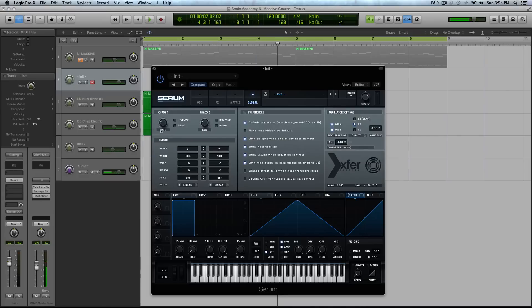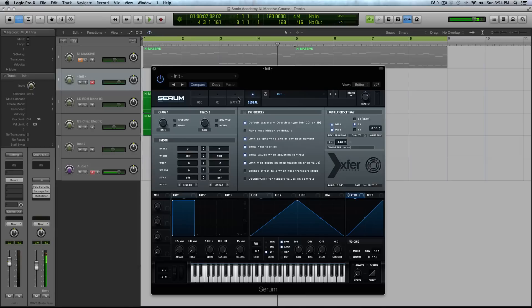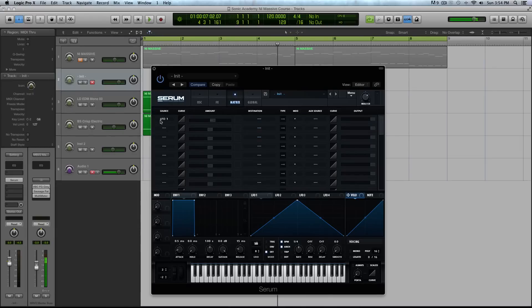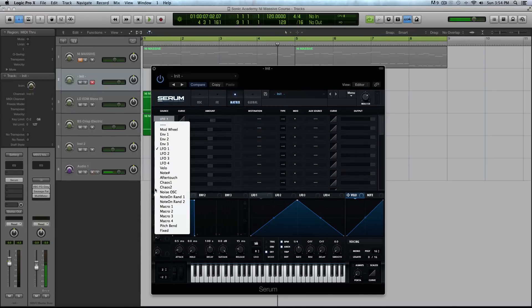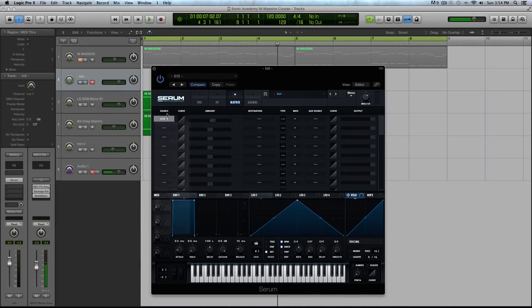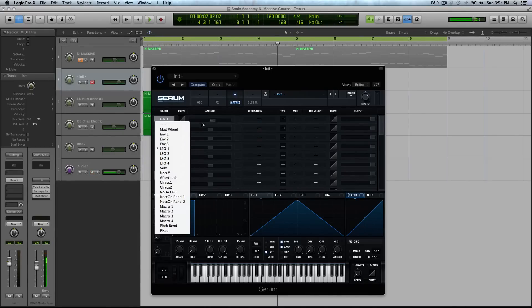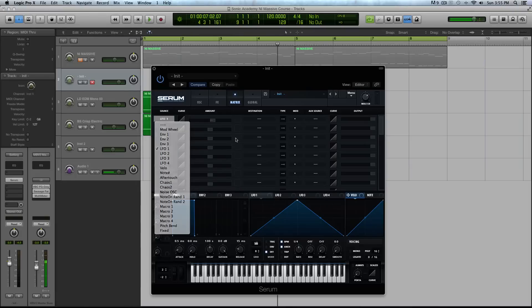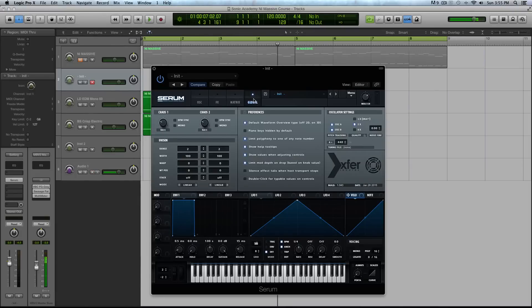With these chaos LFOs that reside in the global tab or global section of Serum, you can't drag and drop. You have to activate them via the mod matrix. You'll see right here chaos one and chaos two.